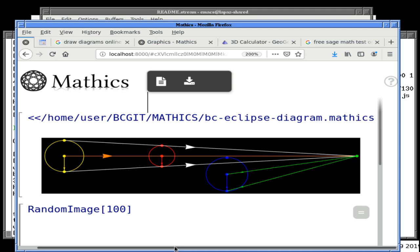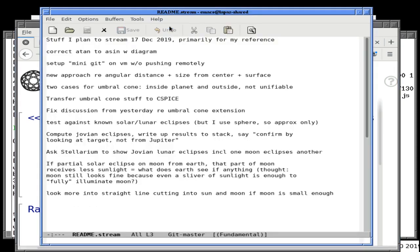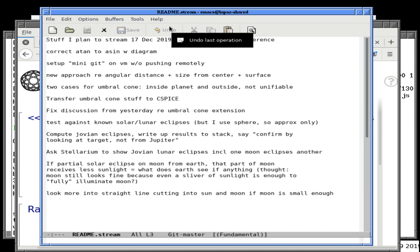Three, four, five, six, seven. Okay, according to Twitch, we are streaming. Hello and welcome to the stream. We do have a bit of an agenda today to continue from last time. We are still looking at lunar eclipses from Jupiter, but more generally, the concept of one celestial body obscuring another.